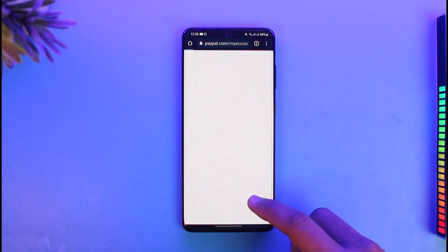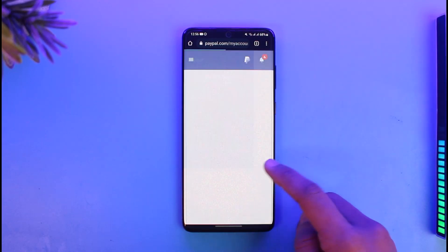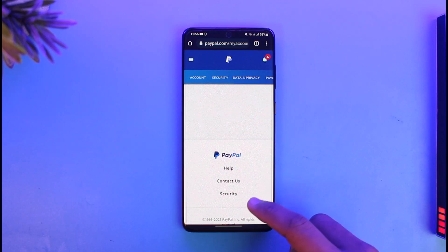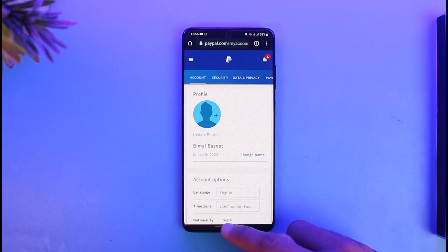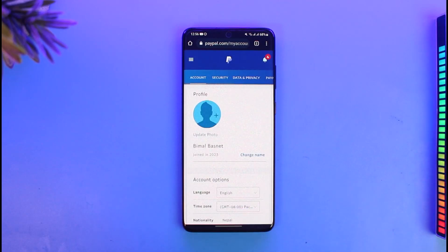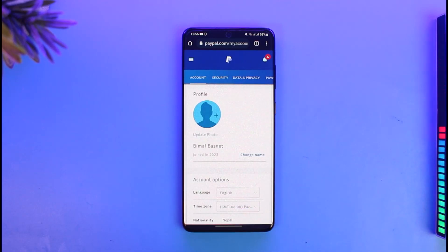Once I've added my primary address, I'll be able to come back and simply remove my previous address. That's all it takes to change or edit your address on PayPal.